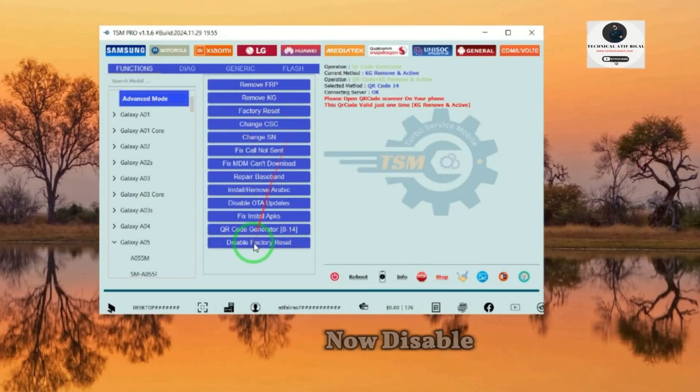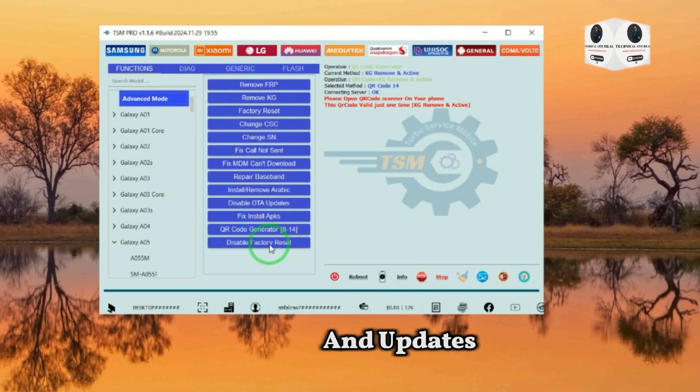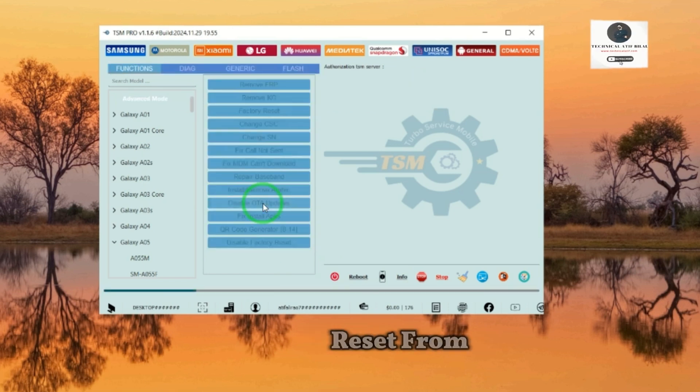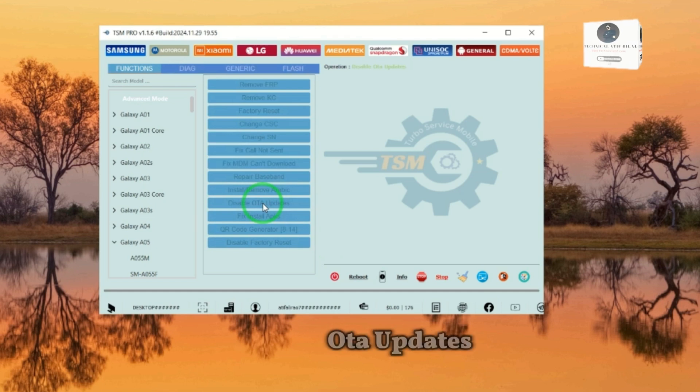Now disable factory reset and updates for fix or lock. You can disable factory reset from TSM tool. You can also disable OTA updates from TSM tool.